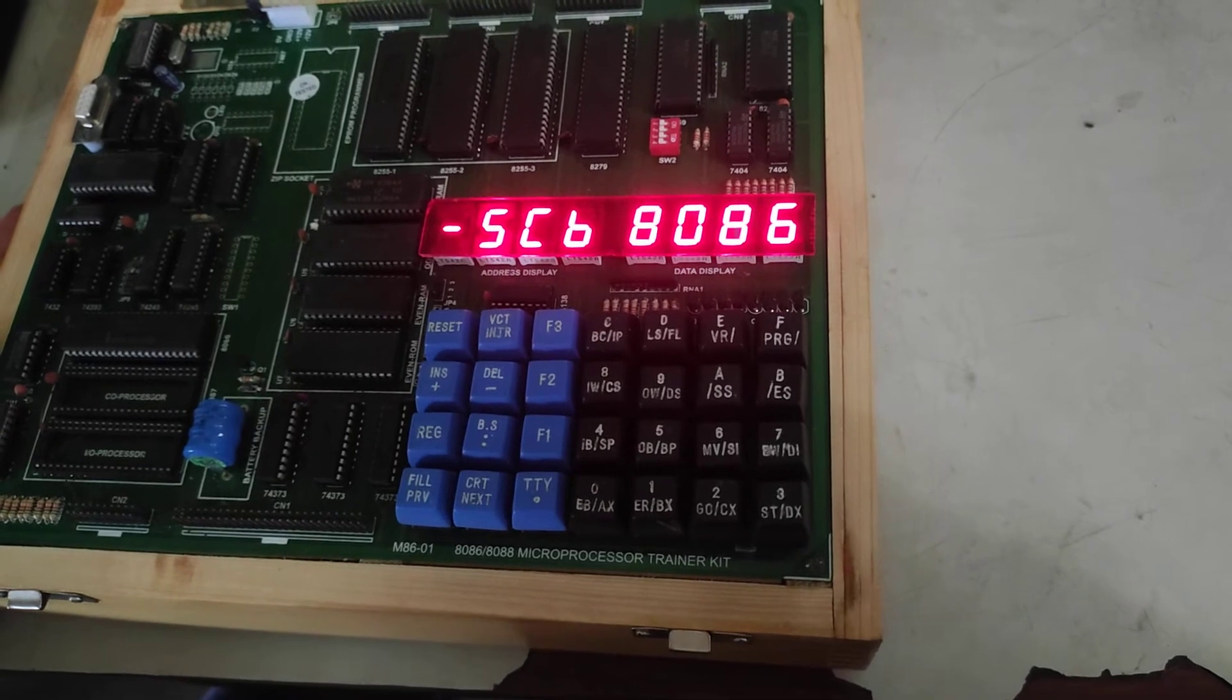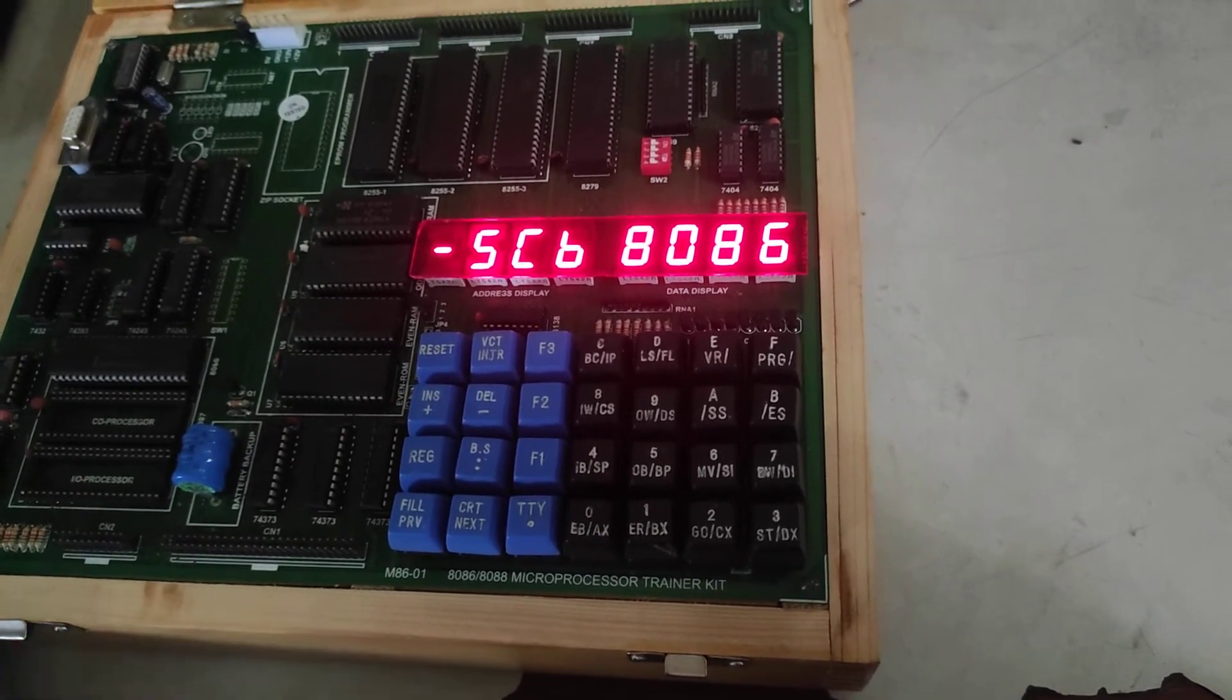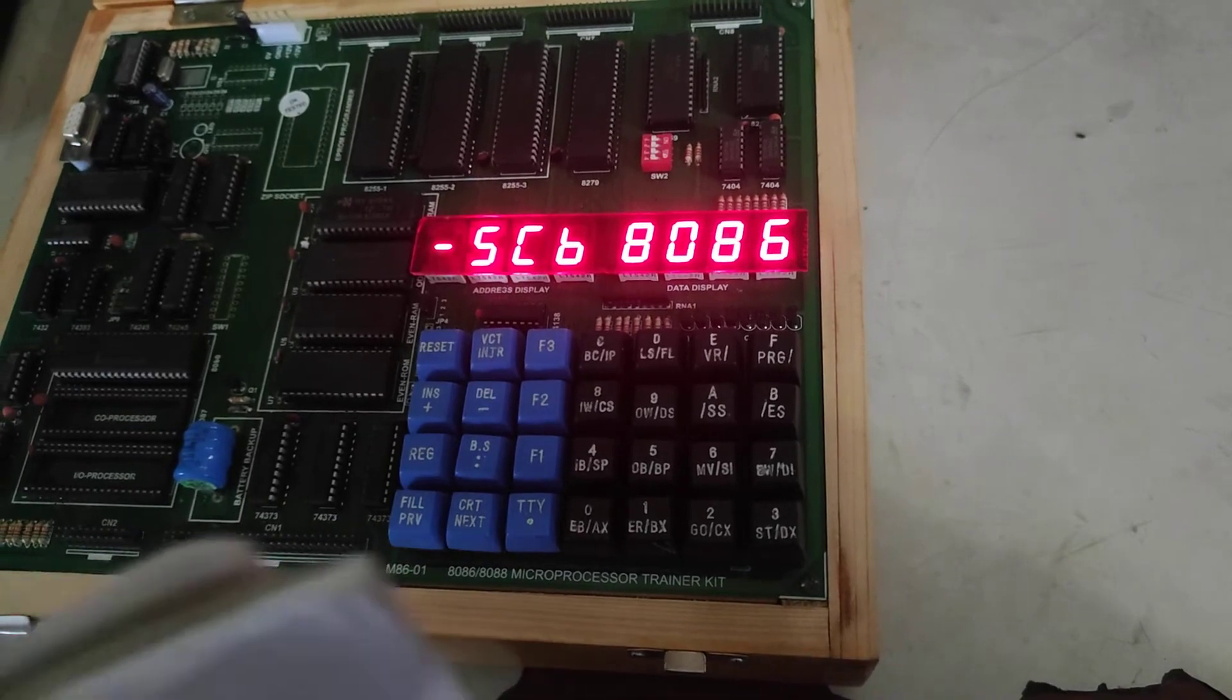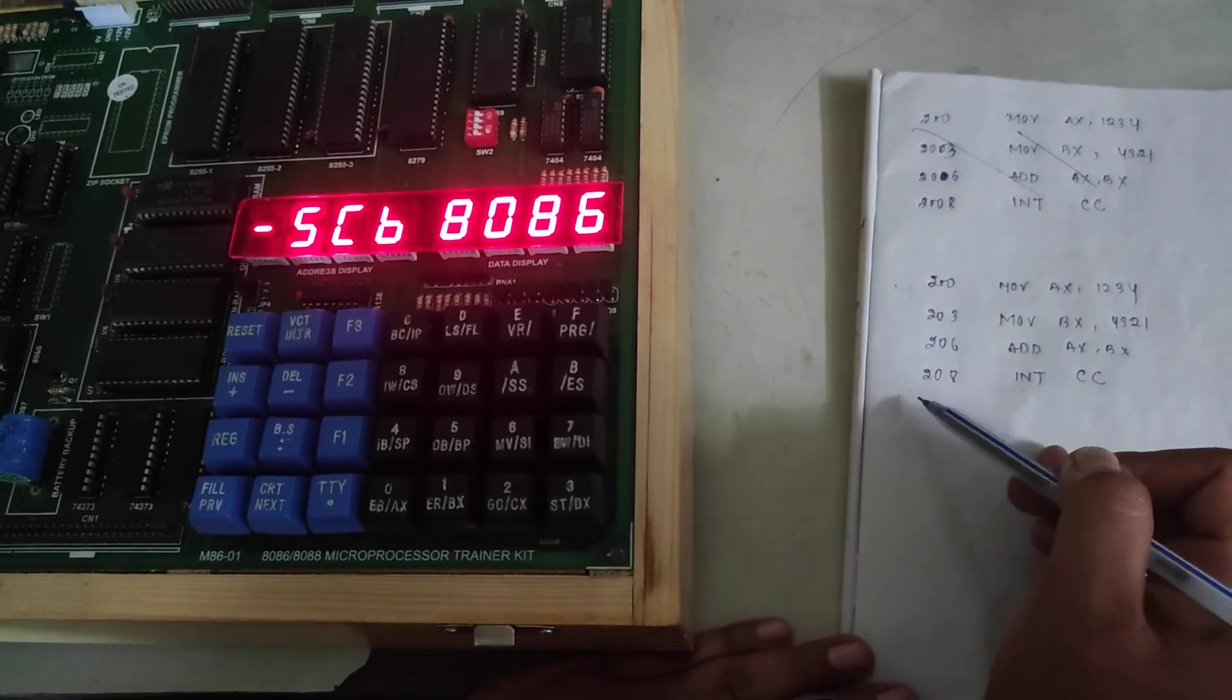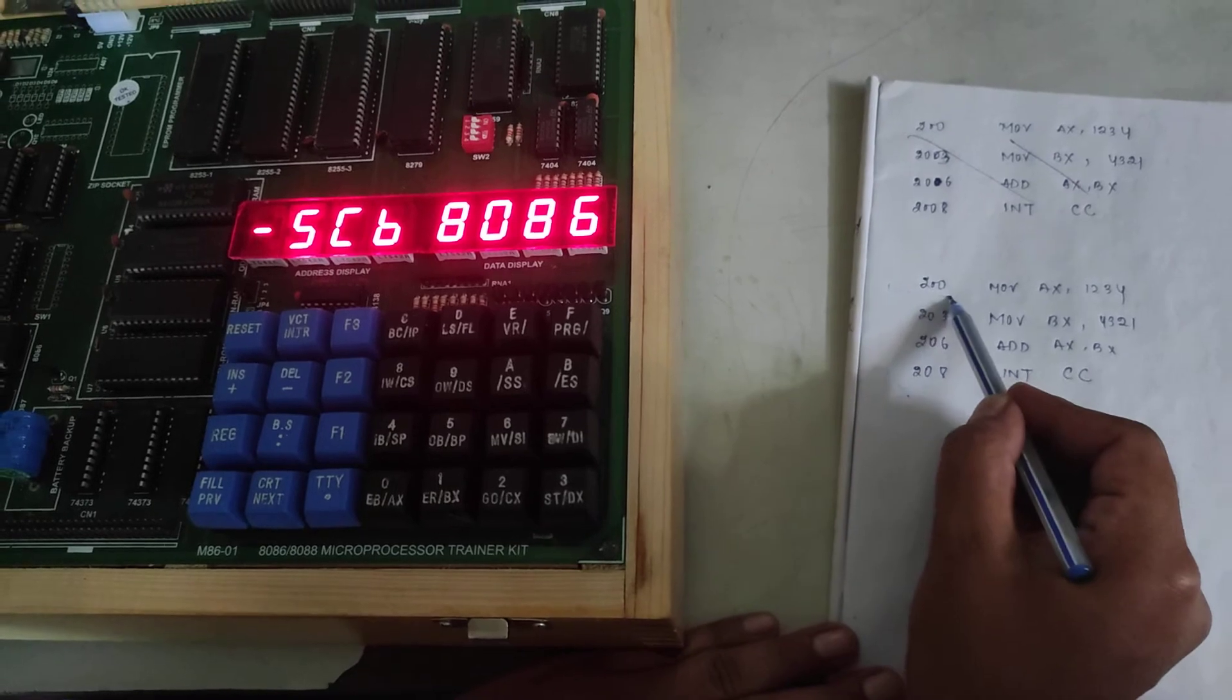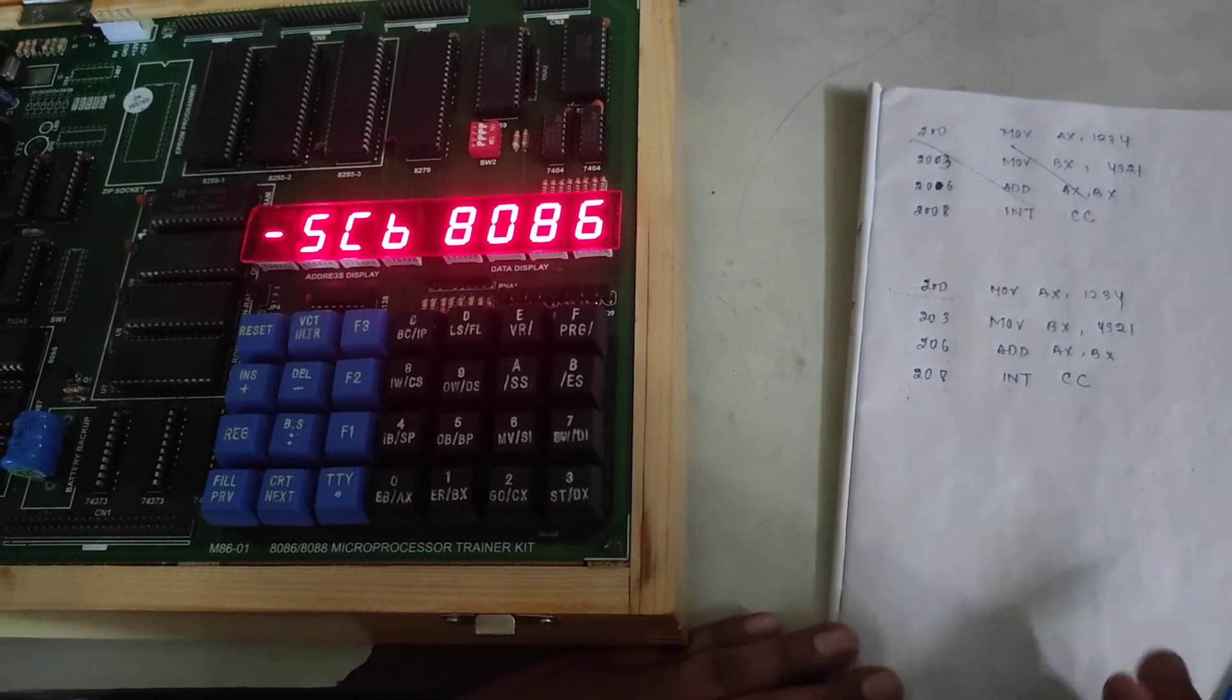Now see the program for 16-bit addition using 8086 instruction. So this one is the program for 16-bit addition starting from the address 200 up to 208.